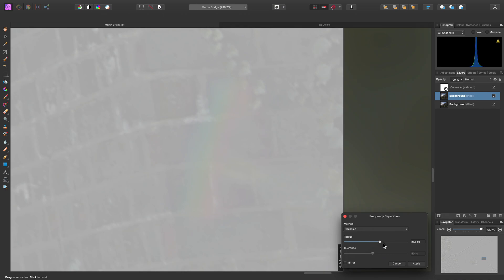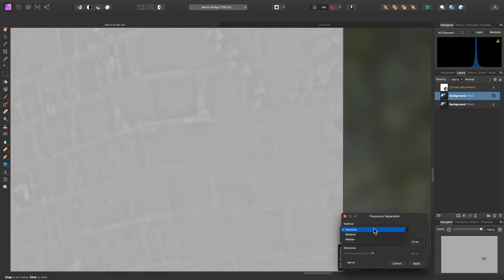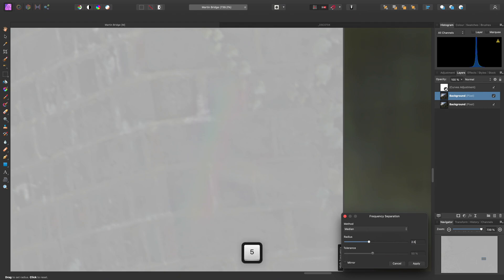Even when lowering the radius, this still isn't going to work because we've got that hint of colour on the high frequency layer. The solution is to switch the method over to median, and we can even bring the radius down to around 2.5 pixels.